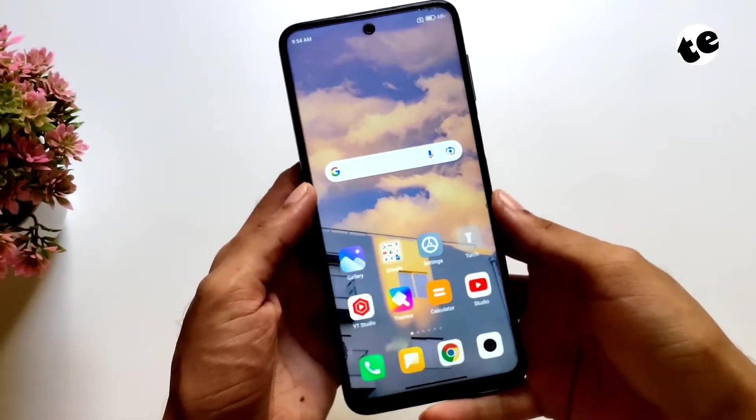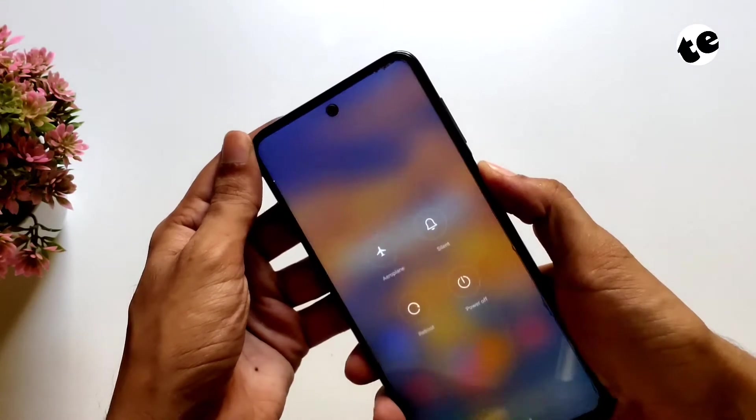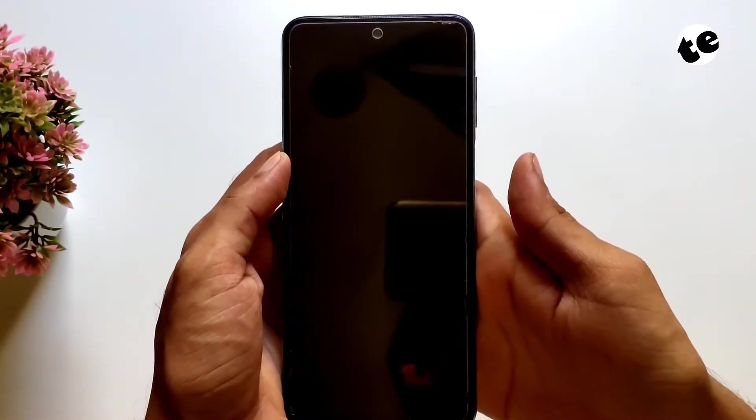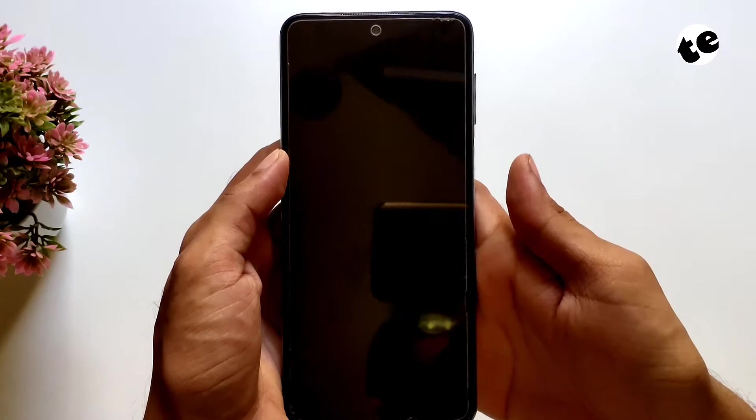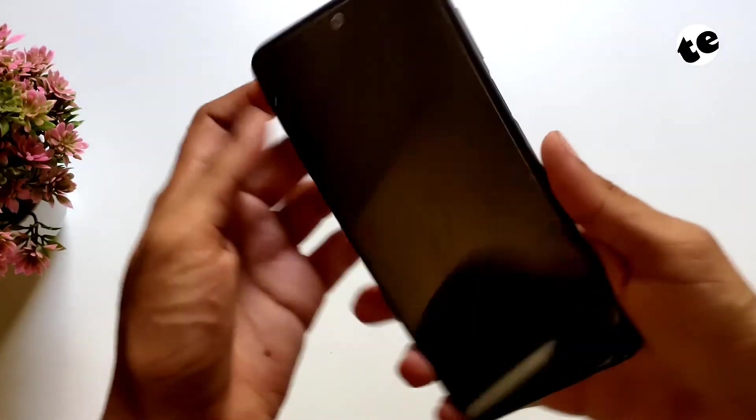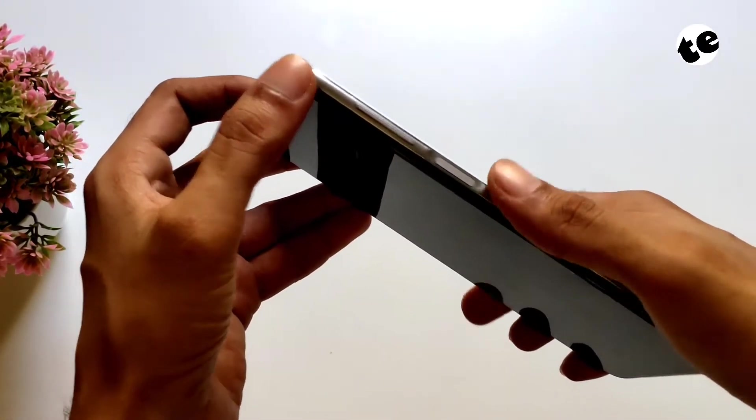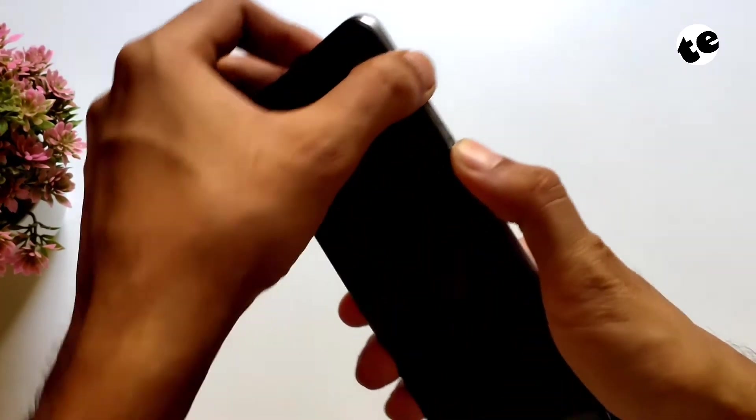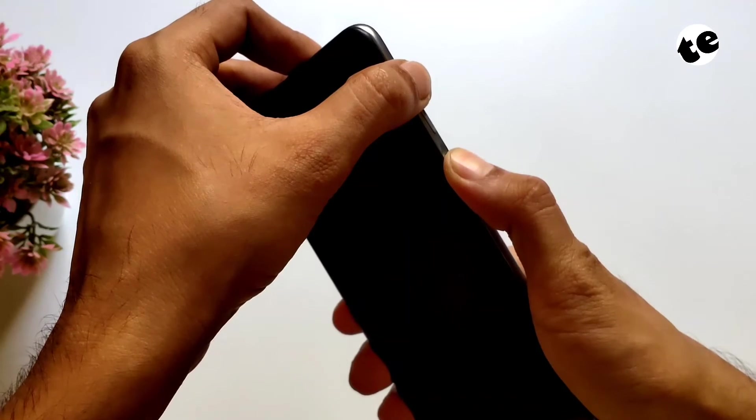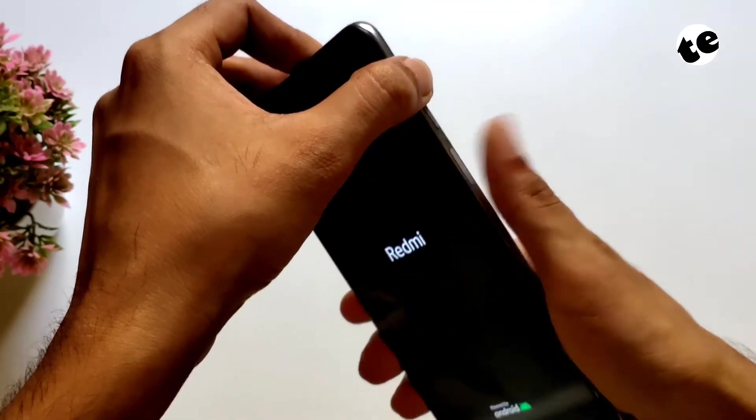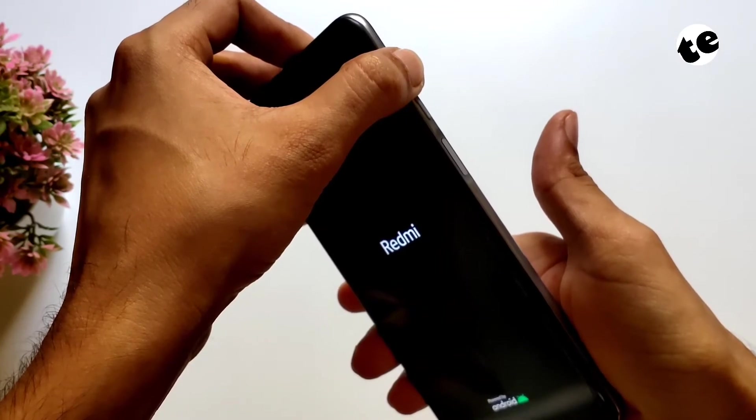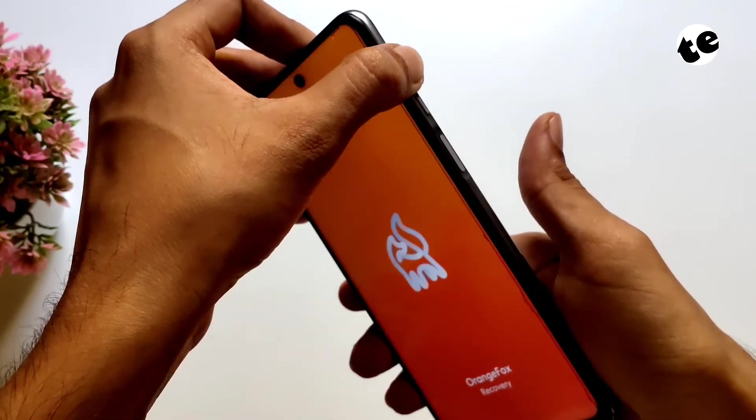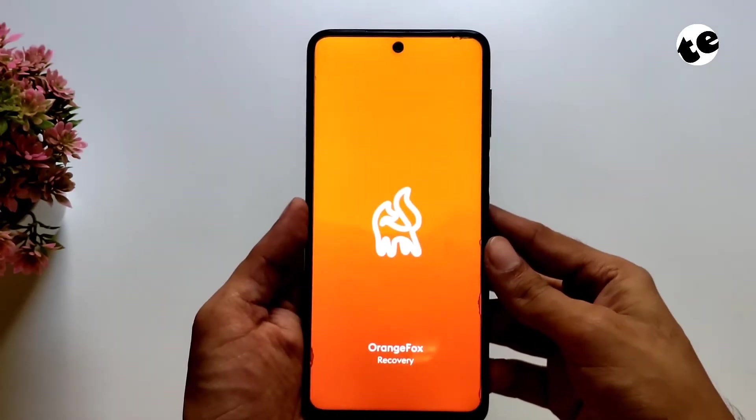So let's get started by switching off the phone. Once the phone is completely switched off, press the volume up and power button simultaneously. As soon as you see the brand's logo, release the power button but keep pressing volume up button. This method may vary OEM to OEM but for Xiaomi devices, it's the same. When your phone boots up to recovery, you can let go of volume button.